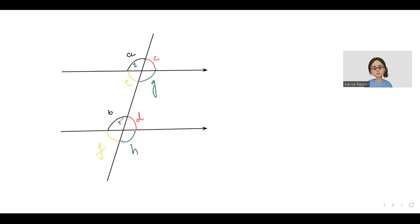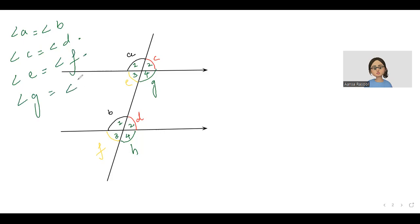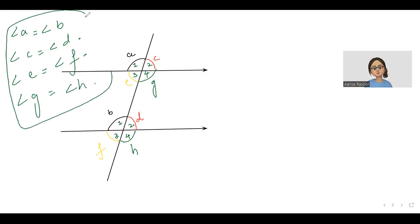How four pairs? This is one pair, this is two pair, this is third pair, this is fourth pair. So according to this, I can say that angle A is equal to angle B, angle C is equal to angle D, angle E is equal to angle F, angle G is equal to angle H. So four pairs of corresponding angles are formed and each angle in the pair is basically exactly equal to each other.